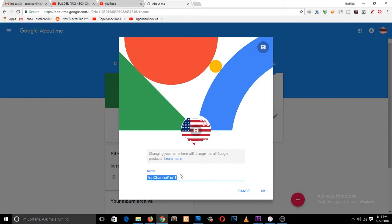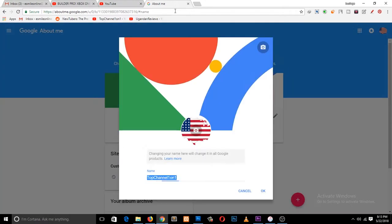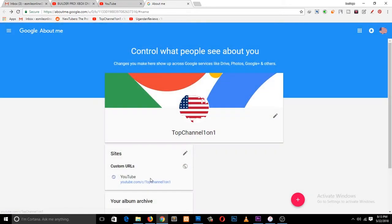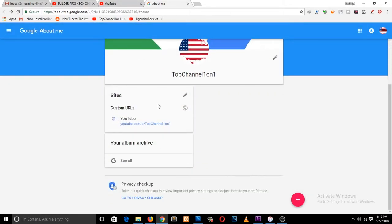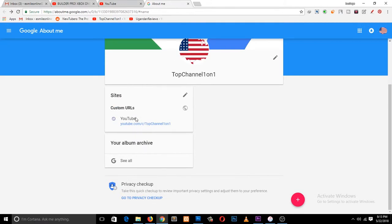On this page, you can also change this icon here, and you can edit your channel custom URL.